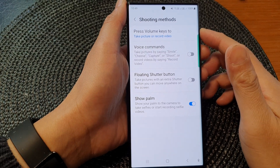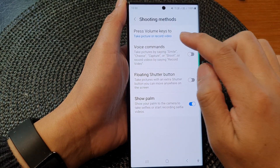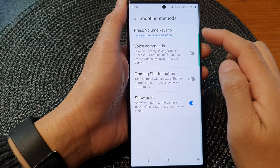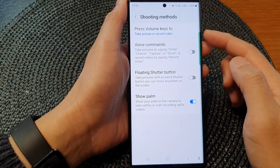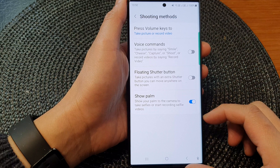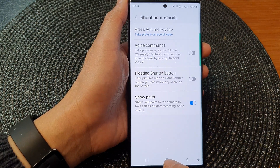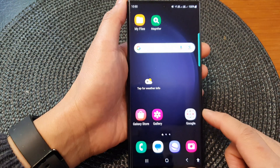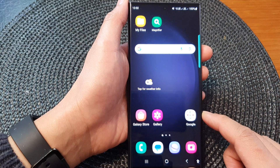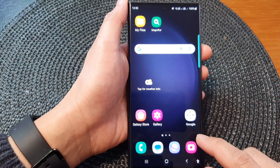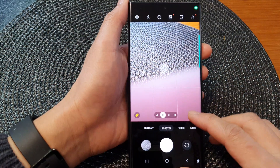In this video we're going to take a look at how you can set the volume keys to take a picture or record video in the camera app on the Samsung Galaxy S23 series. First, tap on the home button to return back to the home screen, then open up the camera app.